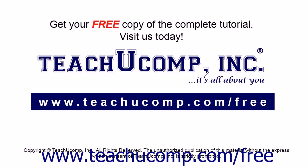Get your free copy of the complete tutorial at www.teachucomp.com forward slash free.